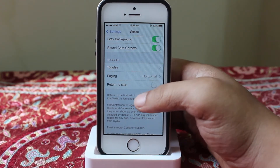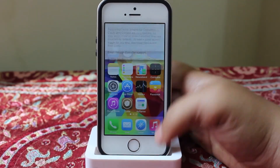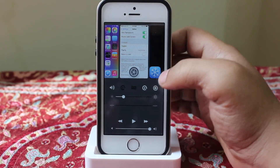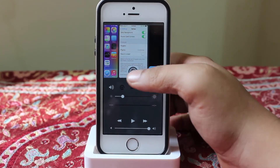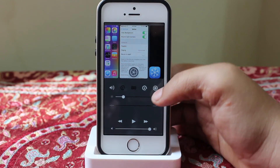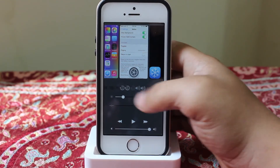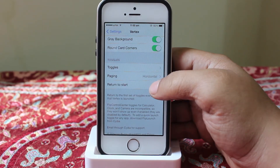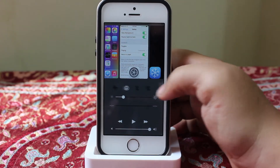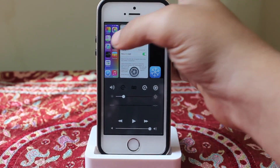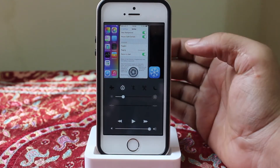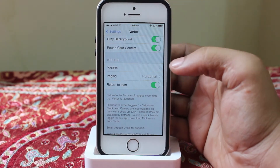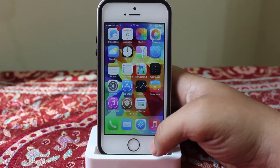When you go into the toggle section, there is a 'Return to Start' feature. As I'll show you now, my toggles have multiple pages — currently I am on the third page, and even when I invoke the multitasking tray it stays on the third page. When you toggle on 'Return to Start,' the toggles will be taken back to your first page. So when I invoke the multitasking tray, it goes from the third page back to the first. This is a very nice feature for easy access to your control center.